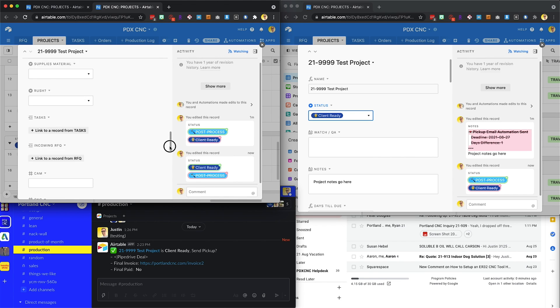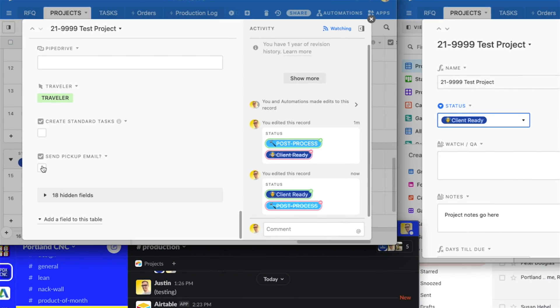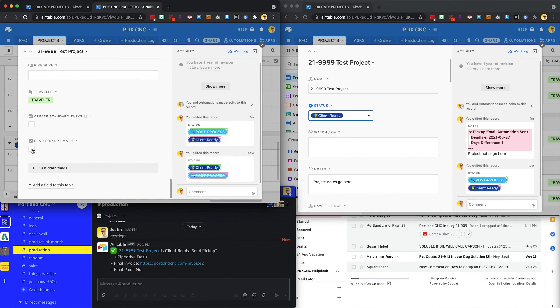All the way at the bottom of that, now you can say send pickup email. And this is actually going to send an email to the customer with all the details that are in Airtable. So when I click this, you're going to see a bunch of stuff happen.